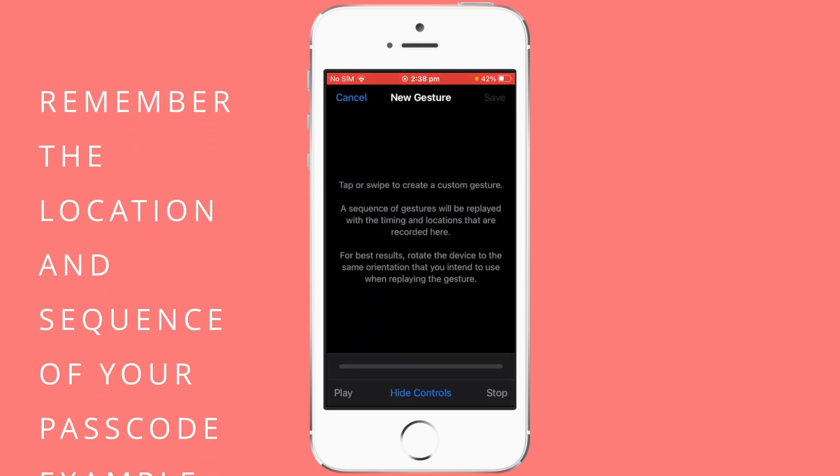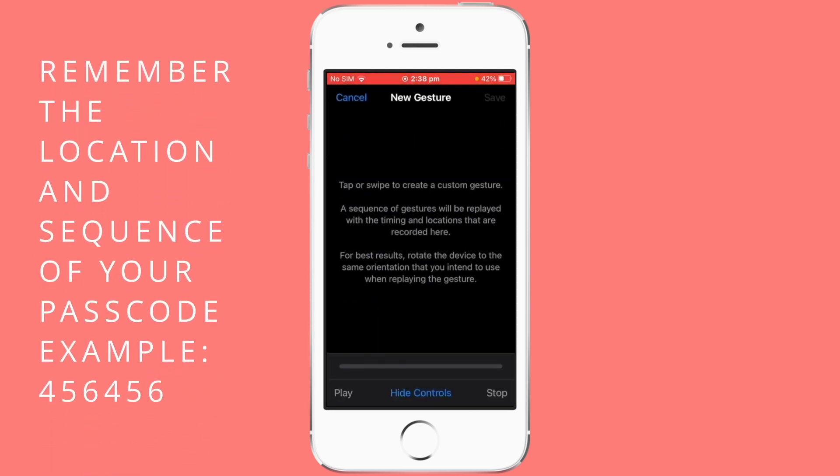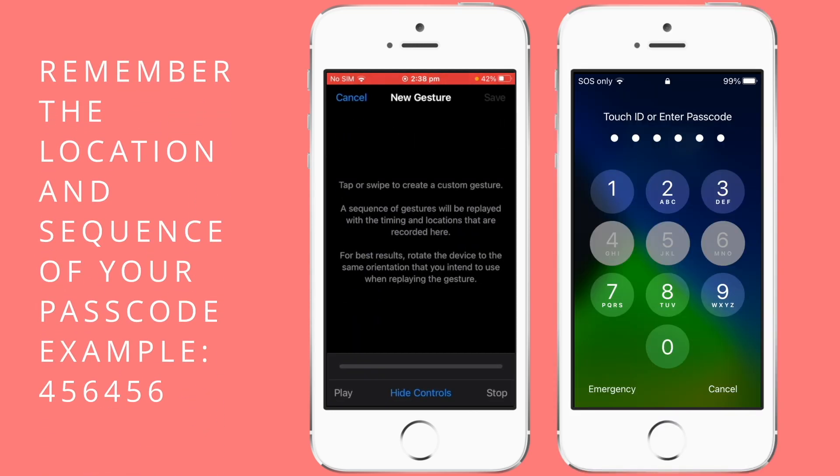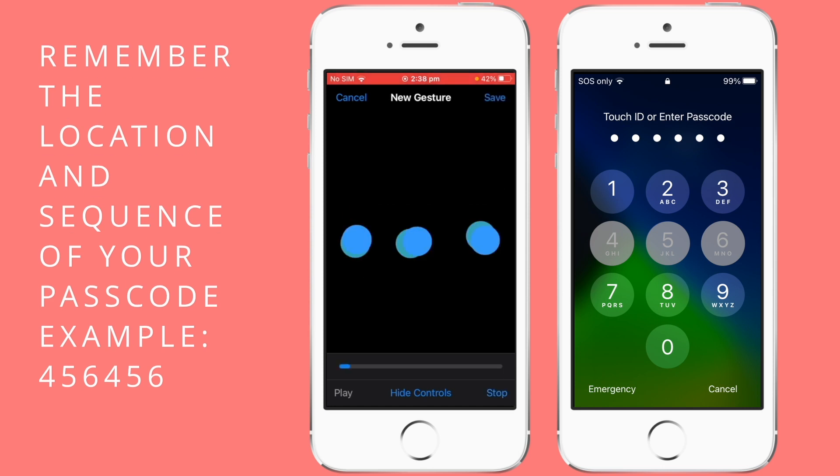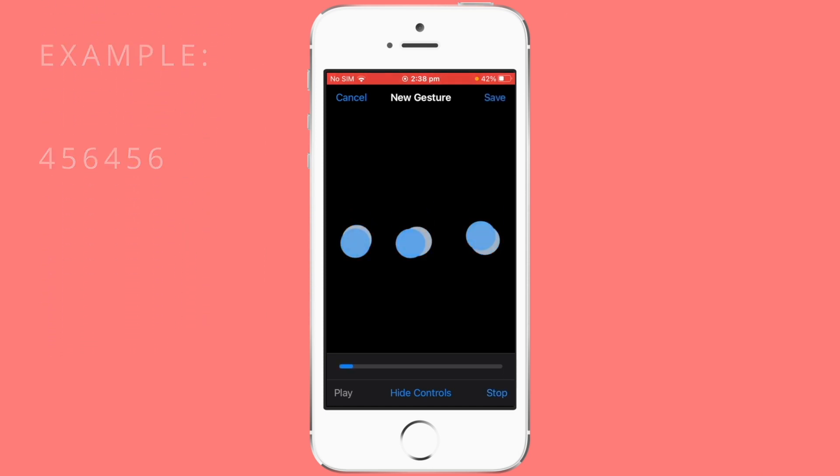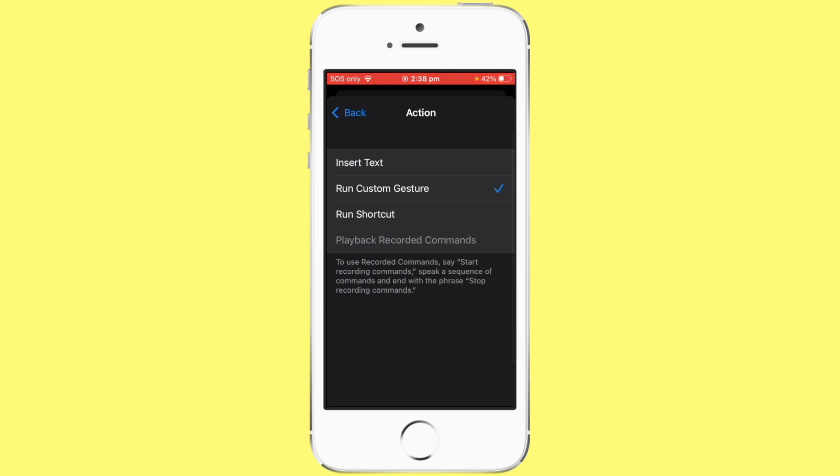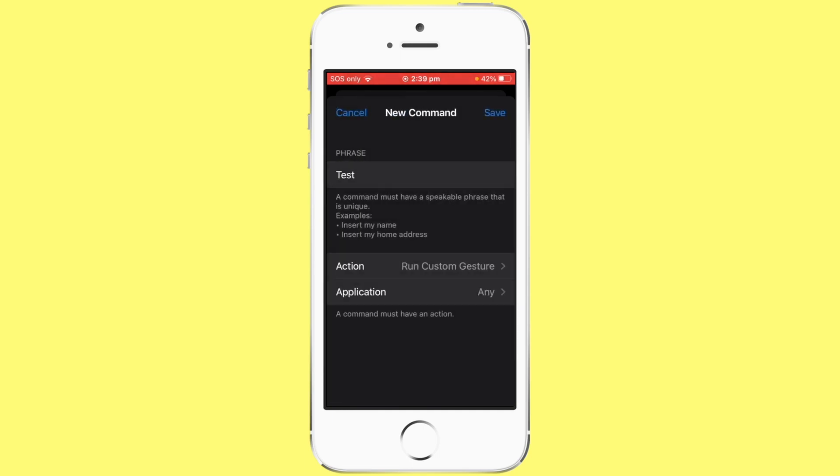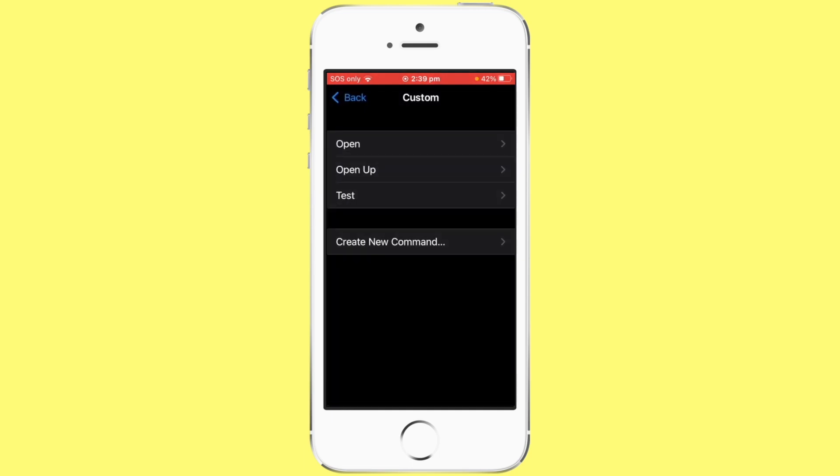All you need to do is remember the location of the buttons for your passcode. Then type in your password, tap on save, tap back, tap save again and then you're done.